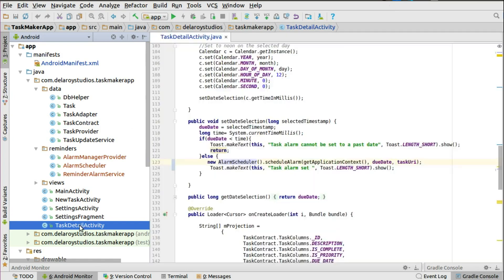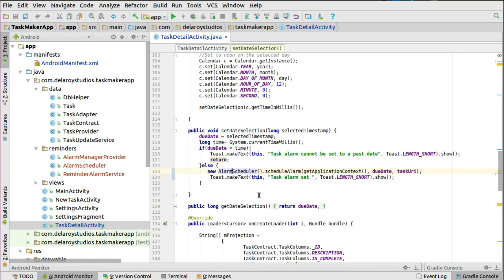After you've set the date selection, look at this if-else statement: if the due date is less than the current time, since we don't need a backward time management system, you post that the task alarm cannot be set to a past date. Otherwise, if there is a due date, you can trigger the alarm scheduler.